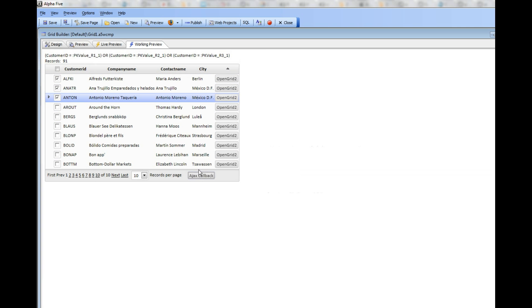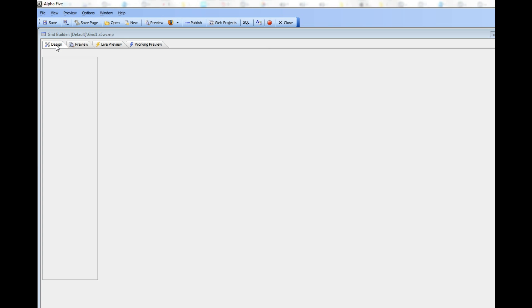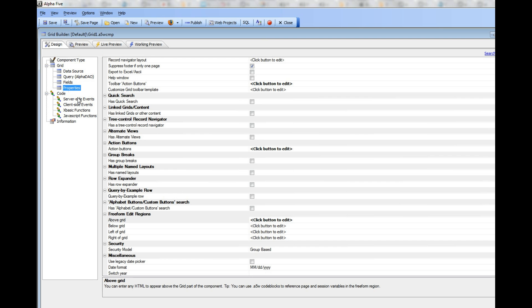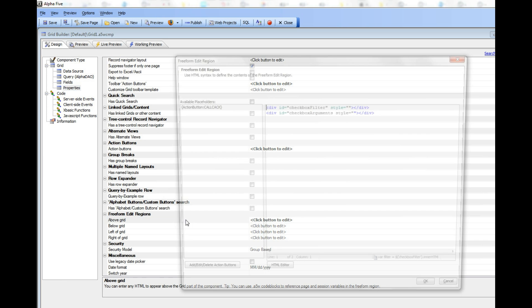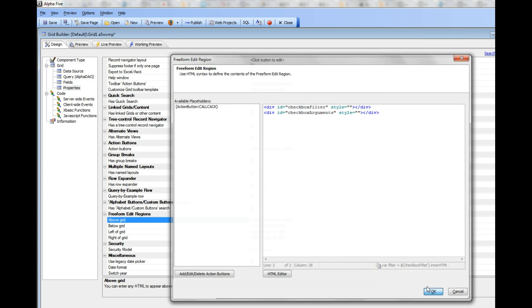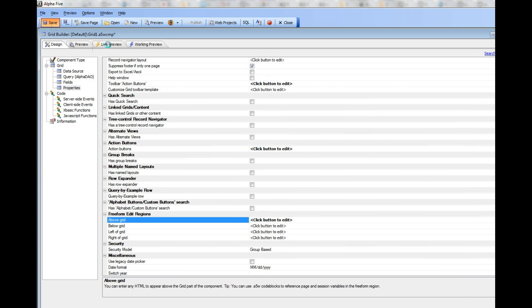What you can see has happened, and actually I must not have unhidden one of the divs. Let's go back to Properties and above the grid, and I made a mistake over there. So let's go back and save it.